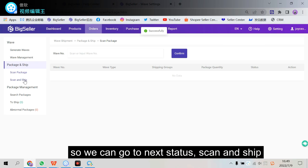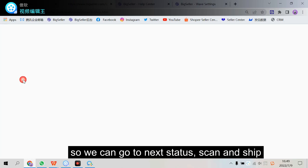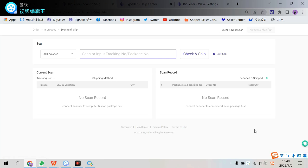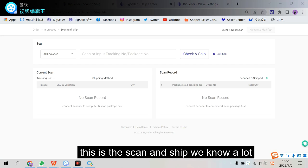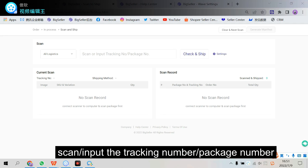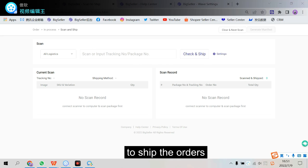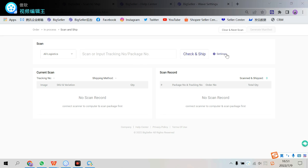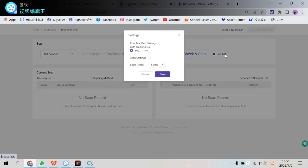We can here print shipping label and mark the package as printed. So we can see. And then end operation. Success. So we can go to scan and ship which is the next status. Here. And we have come to this page. This is the scan to ship feature.